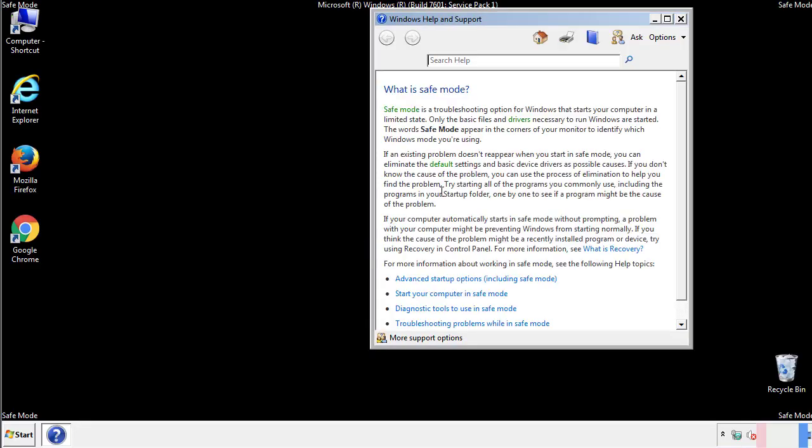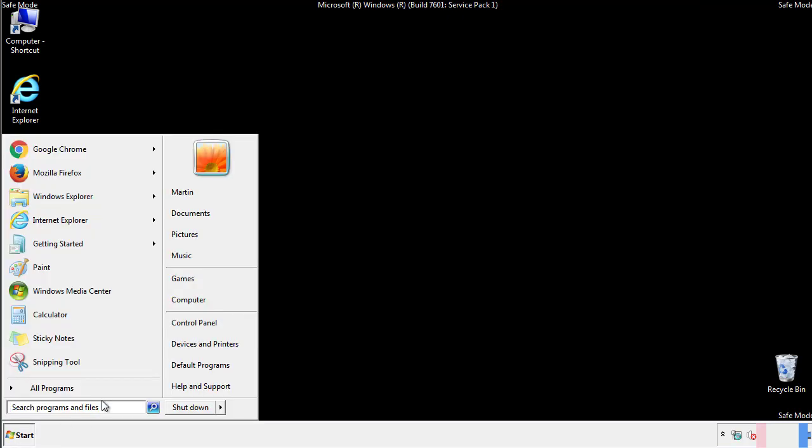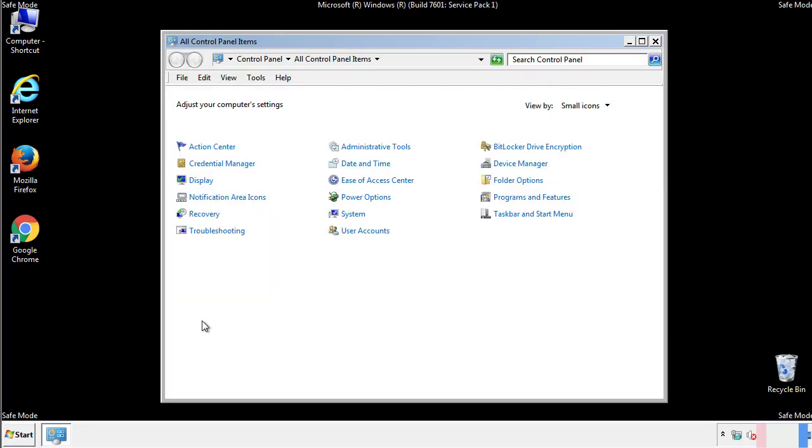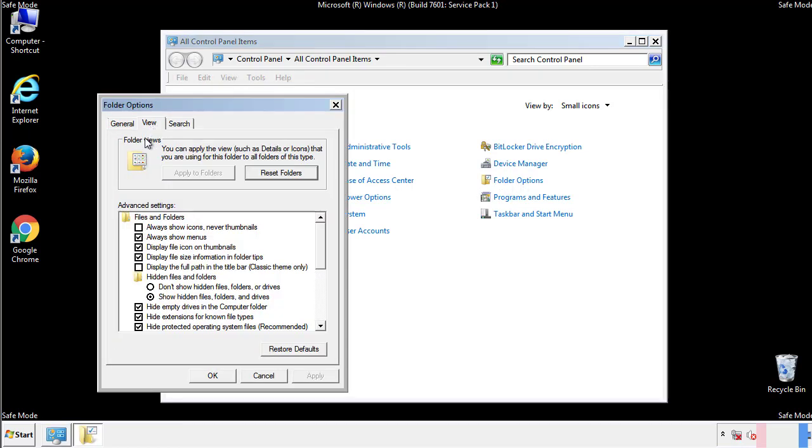Before we get started, we want to make sure that all the files and folders are visible. From the control panel, click folder options, view, and click the check box to make sure that we don't miss anything.